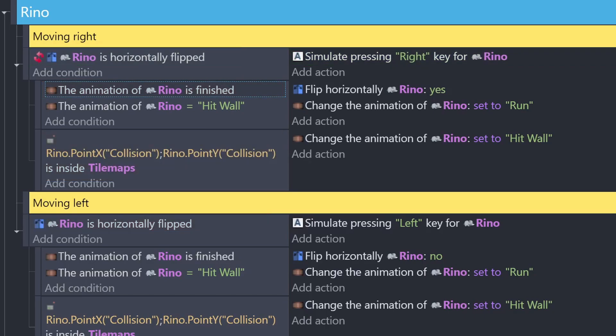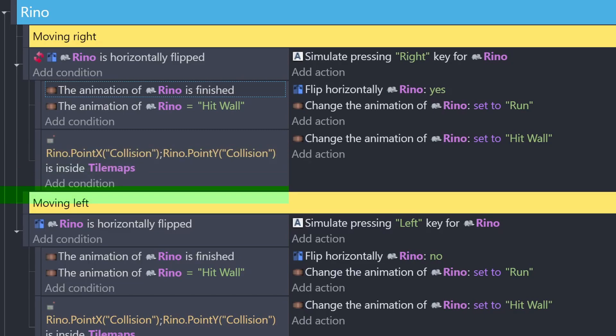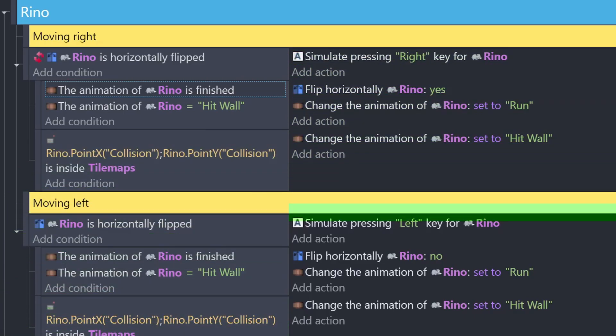As far as order of operation goes, just remember that every frame, the engine is checking the event sheet from top to bottom, starting with the conditions of each event as it goes, and if the conditions are true, then they trigger the actions one after another until all of the actions in that event have triggered.